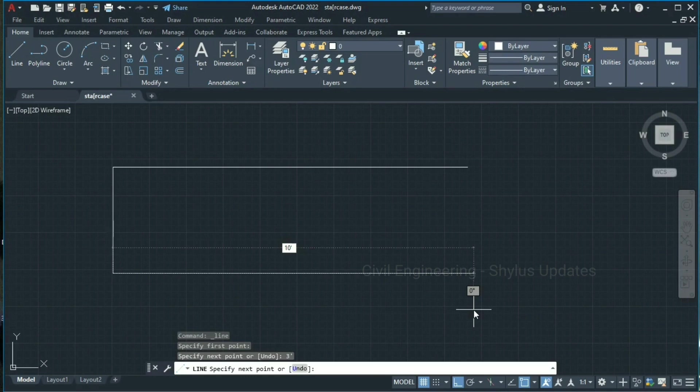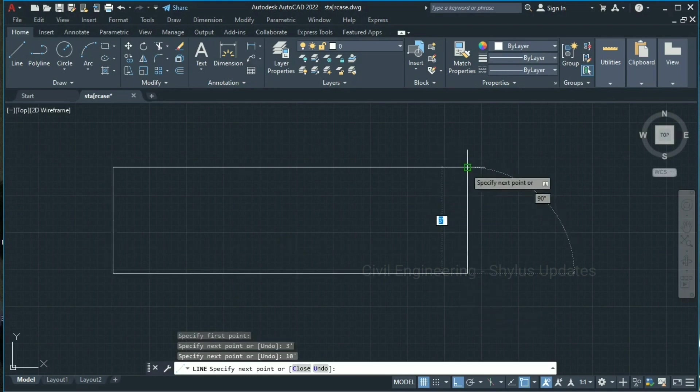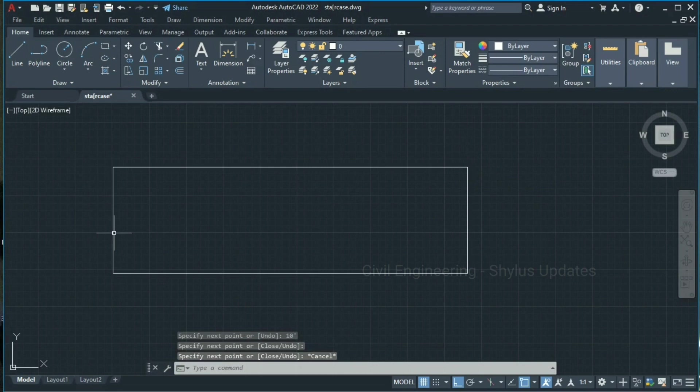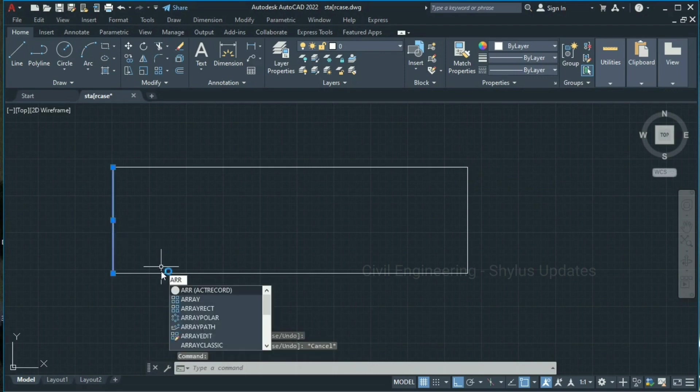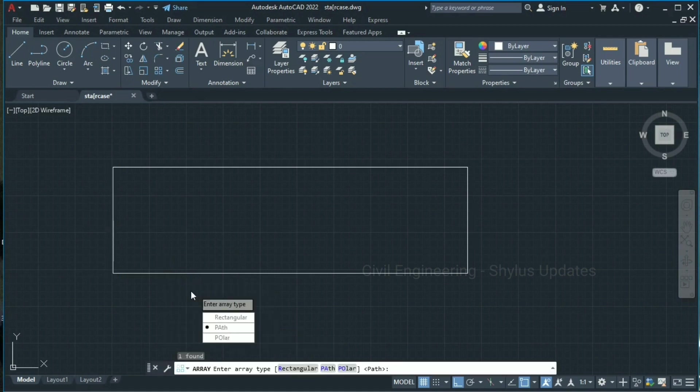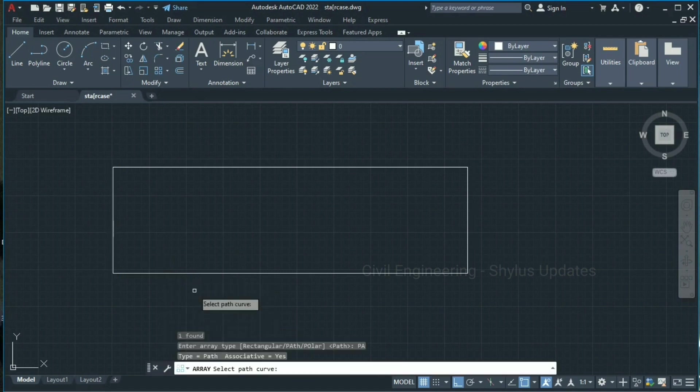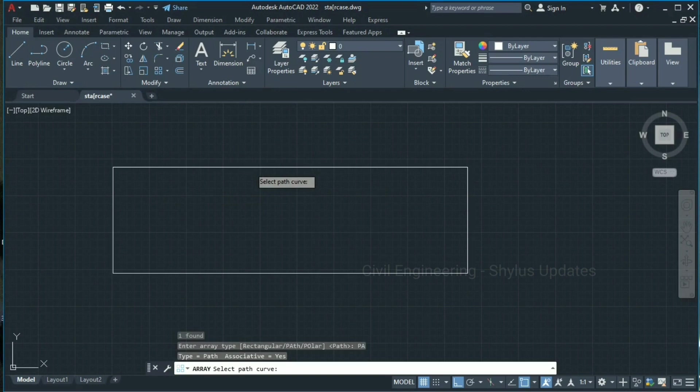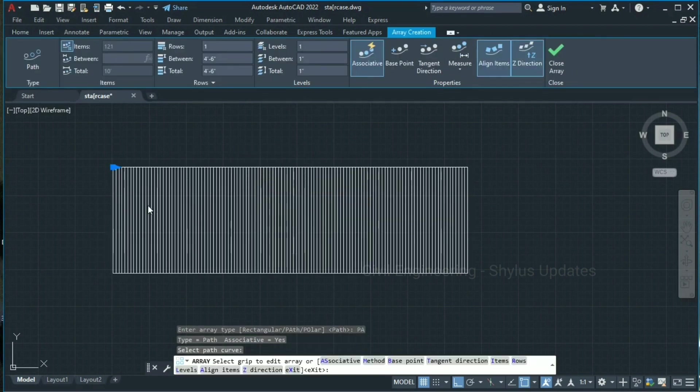Now press escape key. Select this line and type array in the command box. This is array. Now select path. In this path only we need threads of staircase, so select this path.